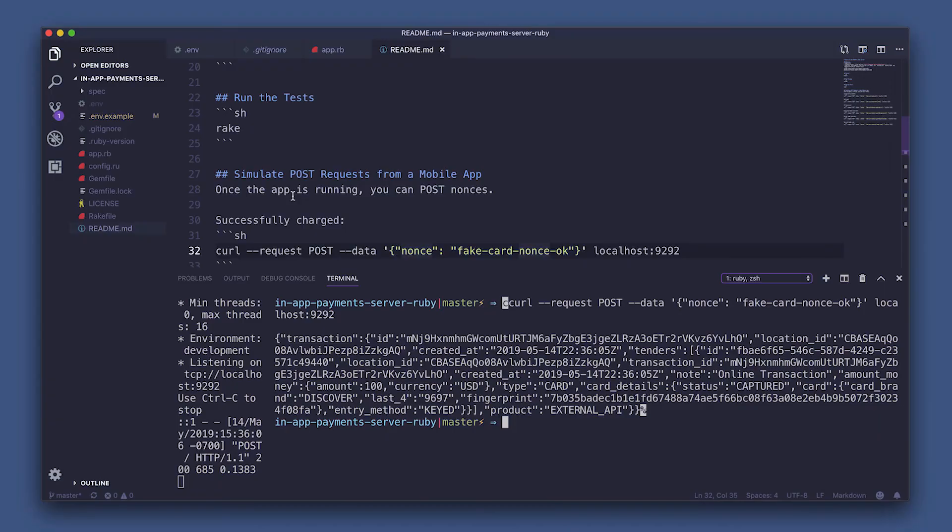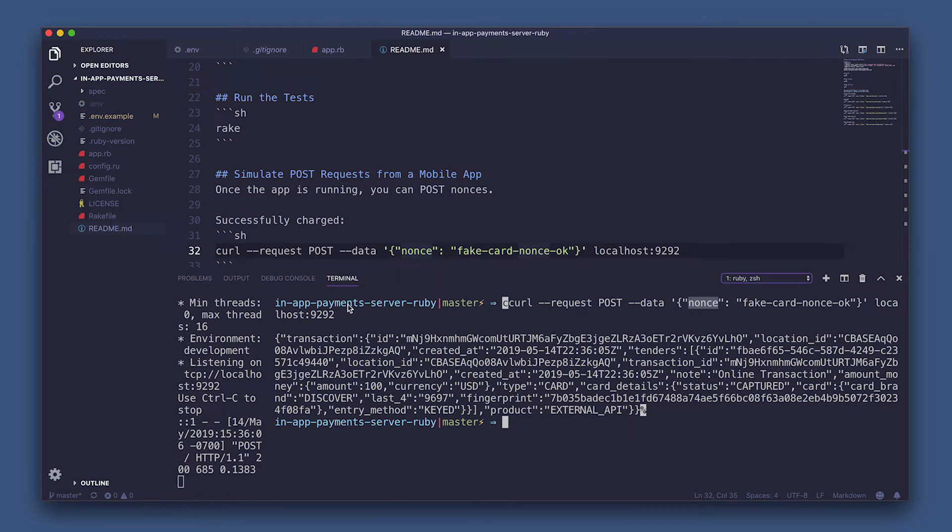Woohoo! Success! Okay, what's going on here? Let's say you have a mobile app, and the customer just filled out a payment form. Behind the scenes, Square just encrypted the card details and is giving us a single use token called a nonce. And the front end just sent this nonce to us via a post request.